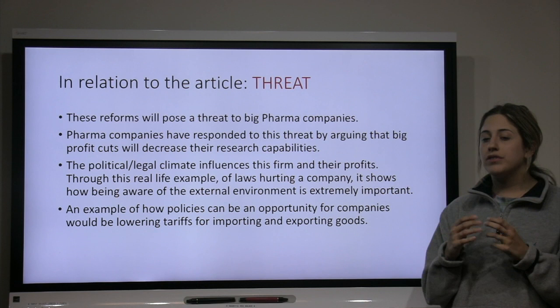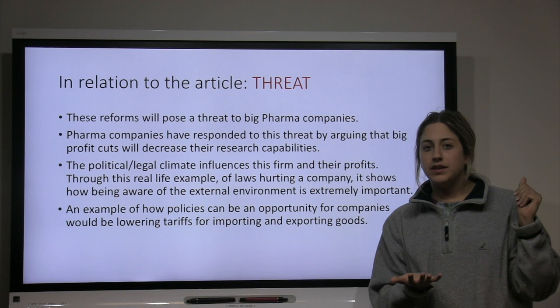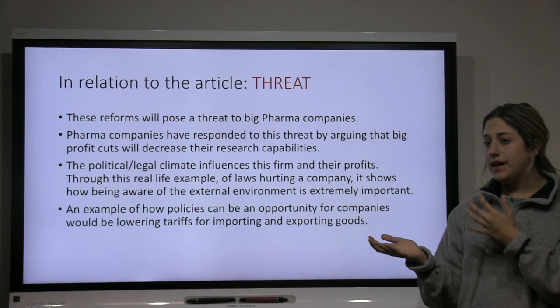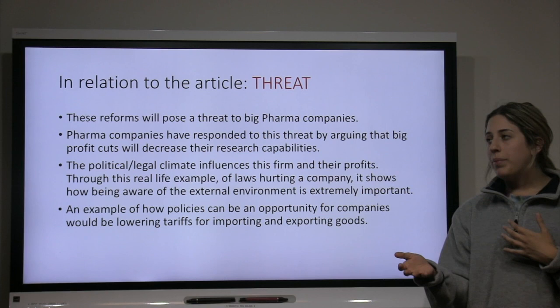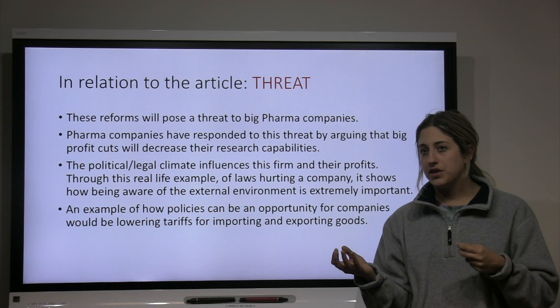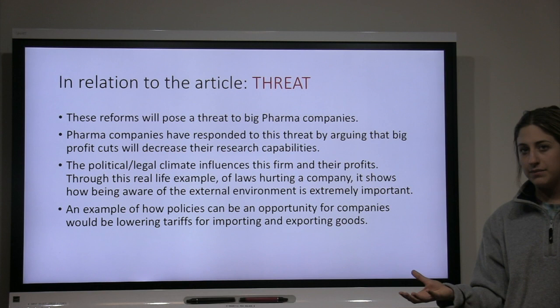In relation to this article, this is obviously a threat to the pharmaceutical companies. These new reforms would standardize pricing by matching more expensive pharmaceuticals to less expensive ones, eliminating that large price gap. That is a threat to them because they will be losing a lot of their profits, and they responded by saying if you cut deeply into their profits, they will not be able to continue doing research.